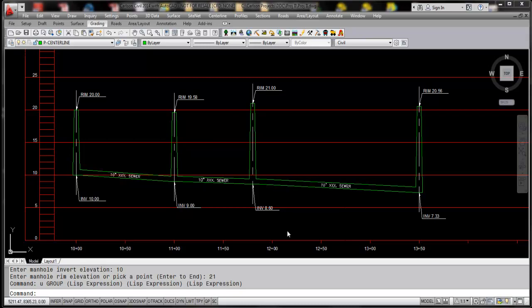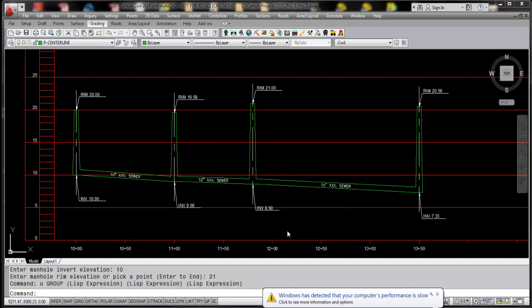This feature I'm highlighting is within the Carlson Civil module, and the command specifically that we'll be highlighting is the draw single manhole function.